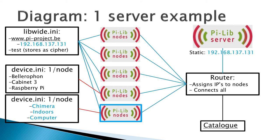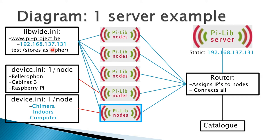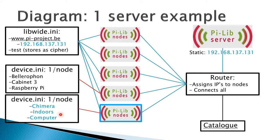First, it's going to read inside the libwhite.ini file for the IP address that it needs to send a package to. In this case it's 192.168.137.131. Then it's going to read all the variables in the device.ini file: its name is Chimera, it's stored indoors, and it's a computer.